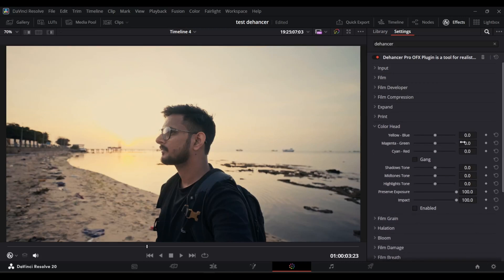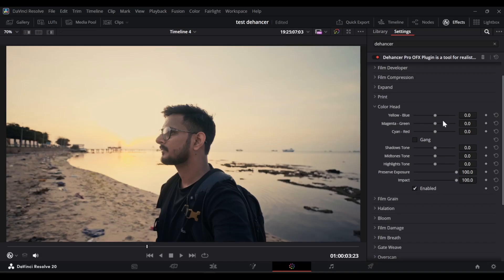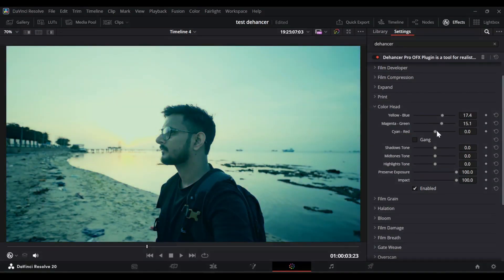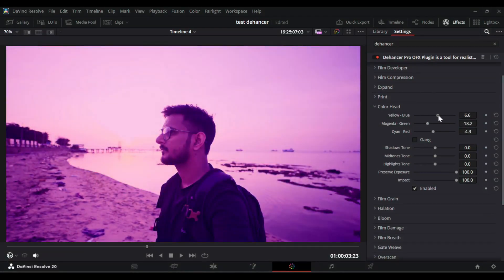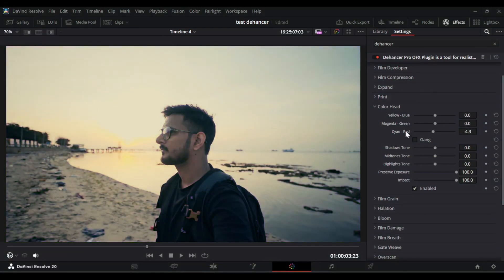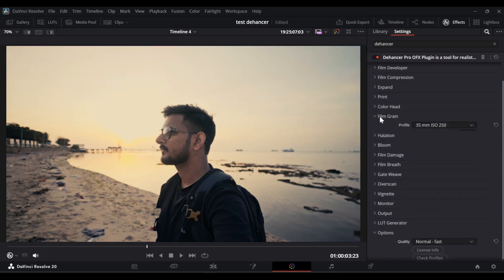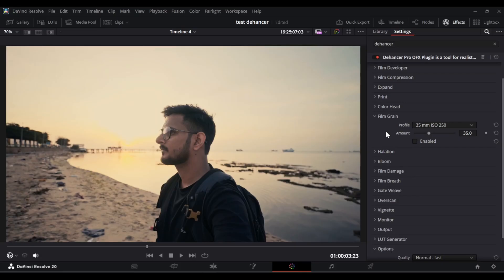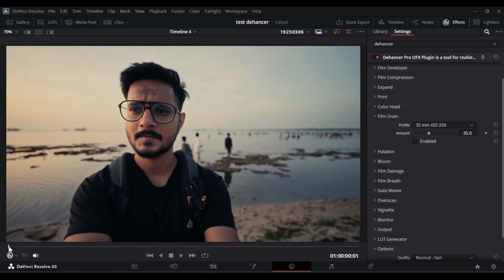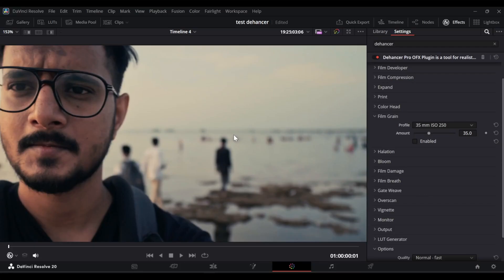Let's jump into the color head section. Inside the color head section there are multiple sliders — if you want to add more colors in your video, like yellow, blue, magenta, green, red, or cyan, you can play around with these sliders. You can also handle mid-tones, shadows, and highlights separately. For this video I'm not using it. Let's jump into the film grain section. Film grain is very useful — when you're going for an old film look, it adds some extra grain or texture to your image.